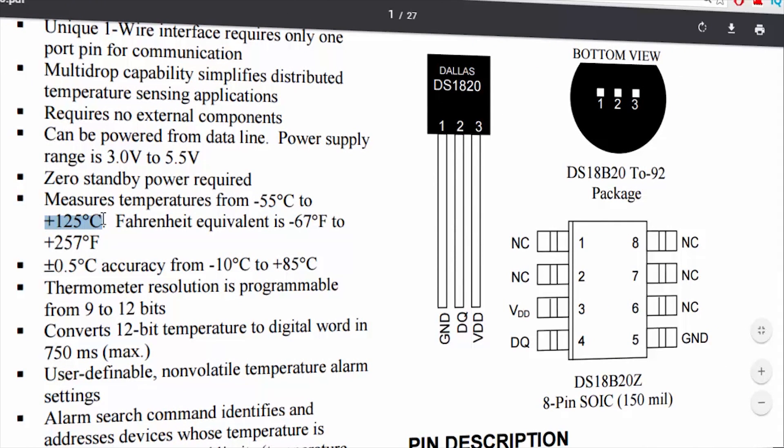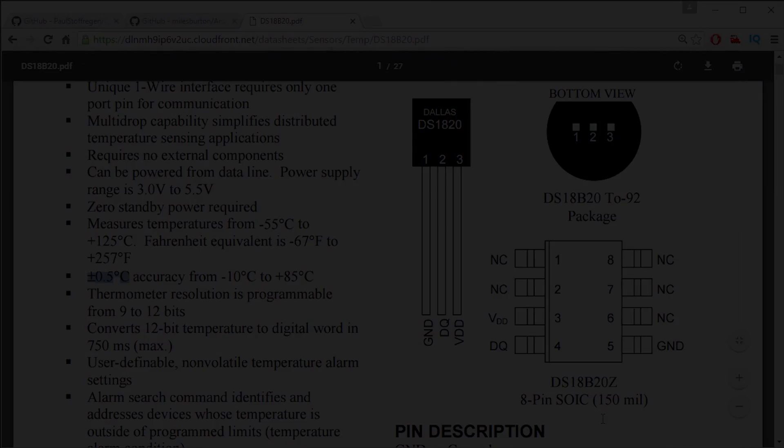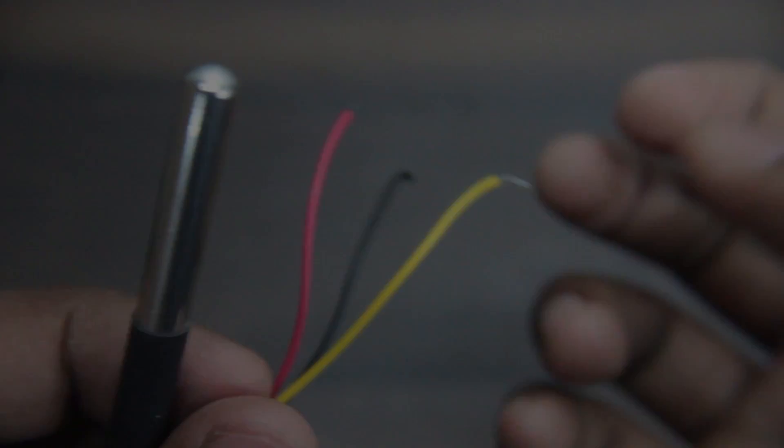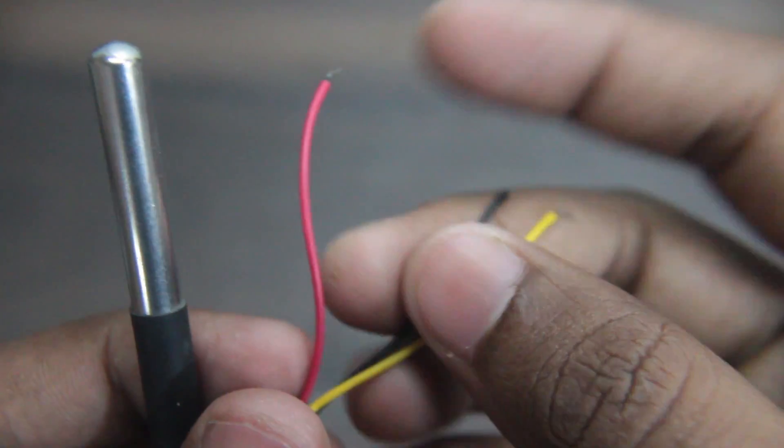With an accuracy of plus and minus 0.5 degrees Celsius. Let's get started. Wiring is very simple.